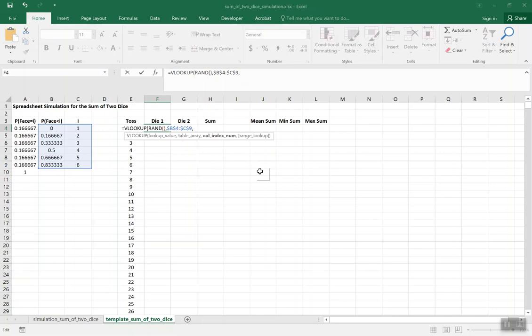The column index: the match is done on the first column, but we want to return values from the second column, which gives us 1, 2, 3, 4, 5, or 6. So we put column 2. By default, VLOOKUP uses TRUE, meaning an approximate match. If you put FALSE, it only finds an exact match. For this simulation we want TRUE — or we can leave it blank — because we want the number closest to that point on the cumulative distribution function.